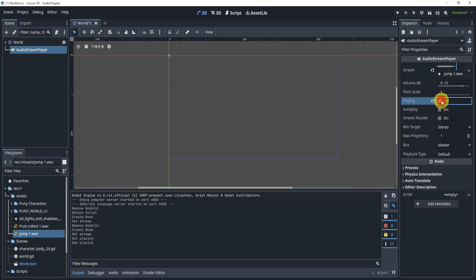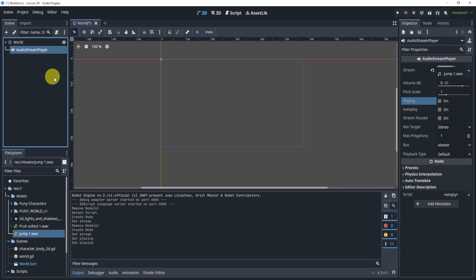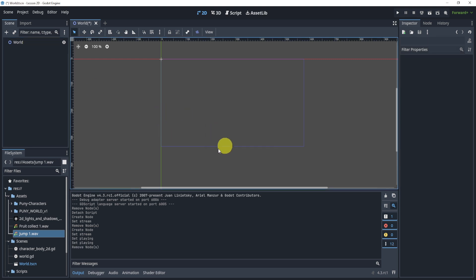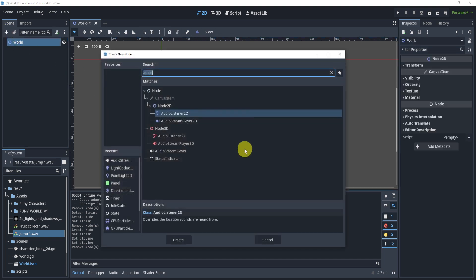Now the cool part about this is that this is a non-positional node, meaning it will play throughout the game no matter where the player is, no matter whatever is happening.